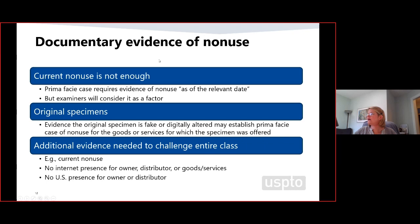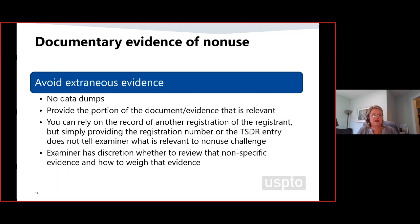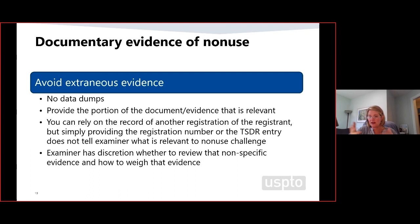On documentary evidence of non-use: if you want us to consider your evidence, make it easy for us to find it. An index is great; data dumps are not. If you want to rely on the record of a different registration, don't just give us the TSDR entries — give us the relevant portions, the specific documents you want us to look at. For example, if a maintenance document shows non-use or deletion of the goods at issue, provide that document, not the entire TSDR printout. Avoid giving us evidence that doesn't directly address non-use.